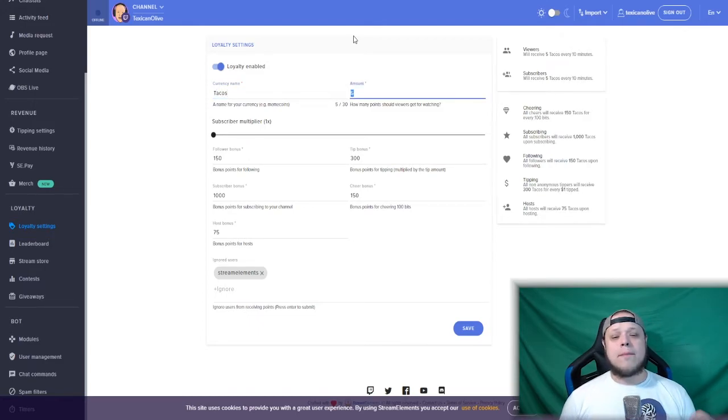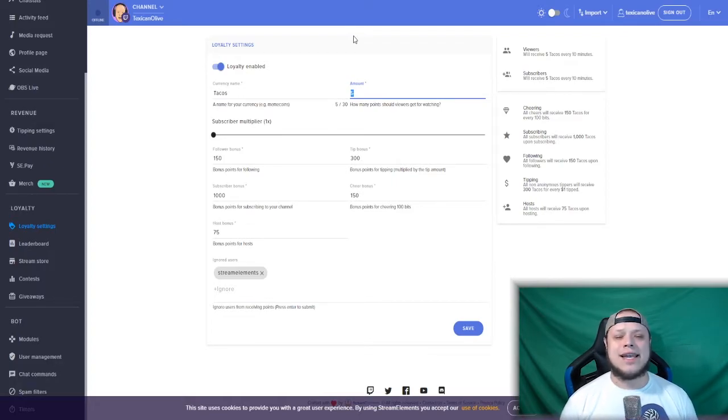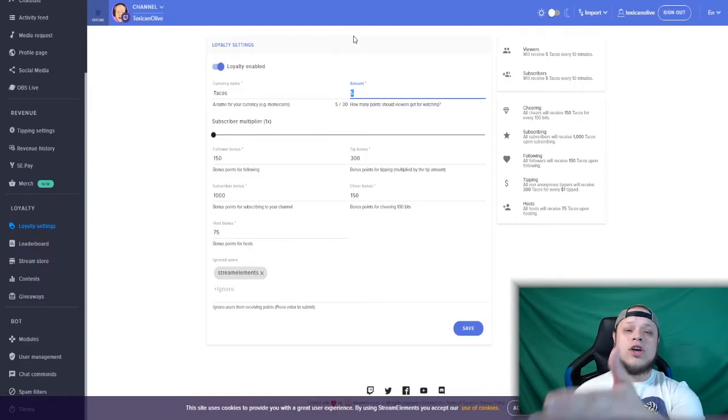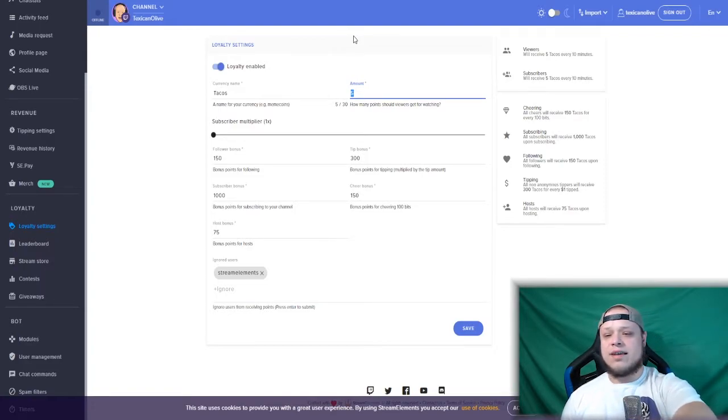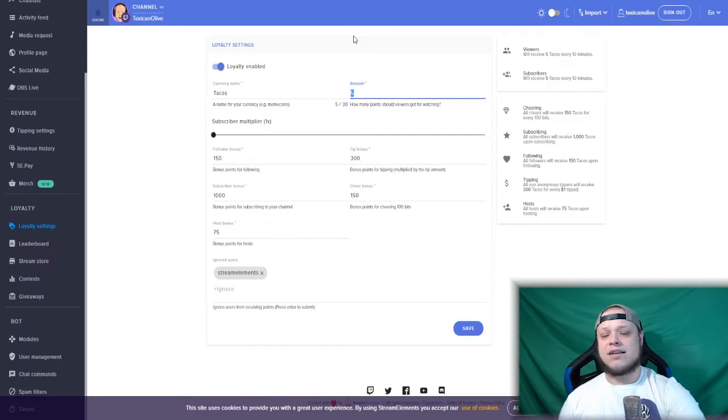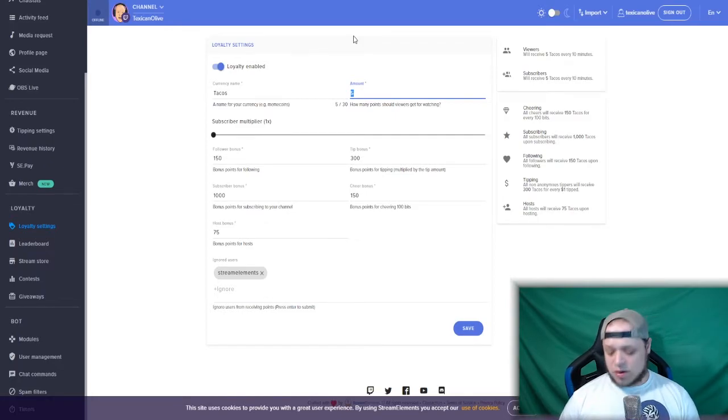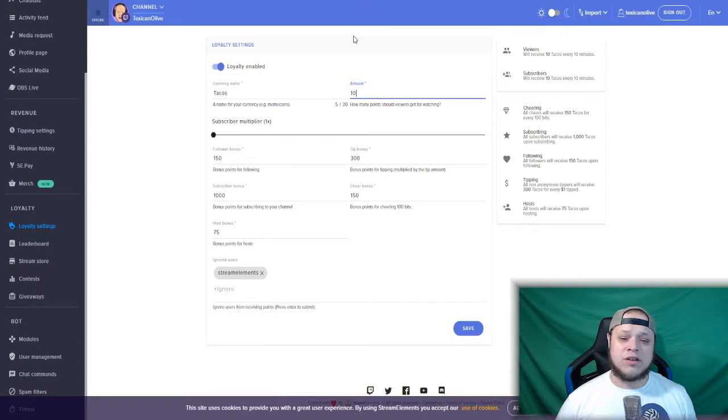Now, how many points should viewers get for watching? This is for every 10 minutes. If you look on the right side of the screen, you will see viewers will receive five tacos every 10 minutes. Subs will receive five tacos. So on my channel, every 10 minutes of watching you earn 10 tacos.